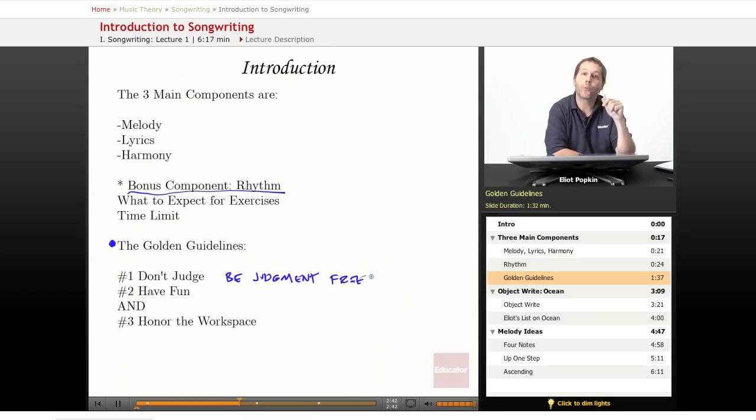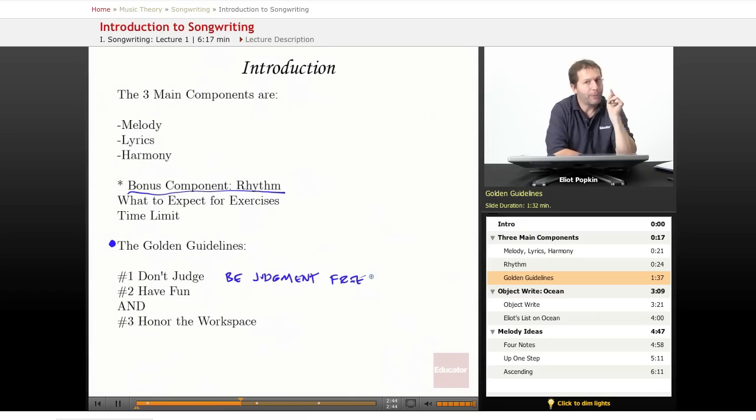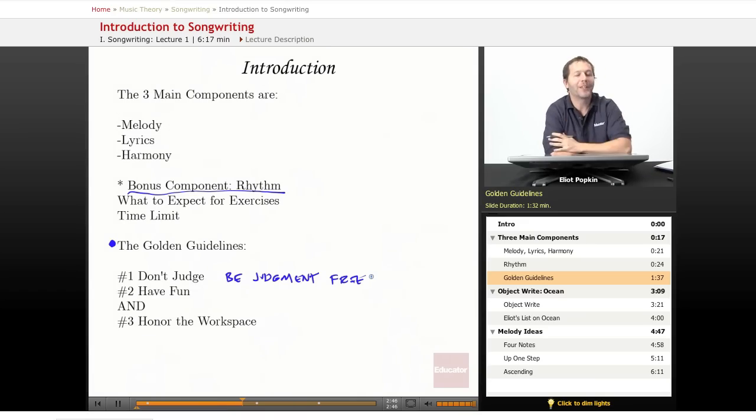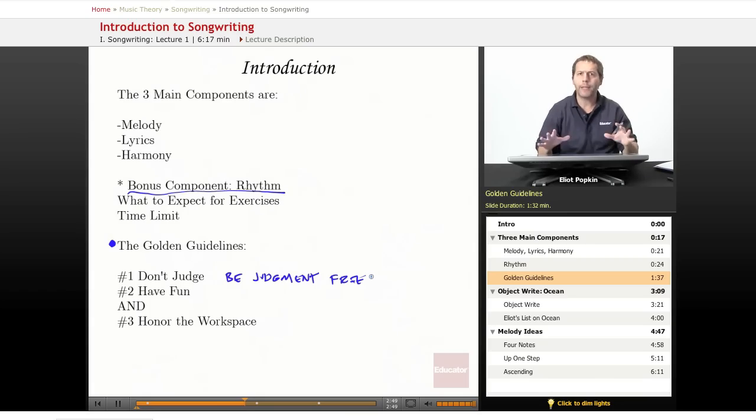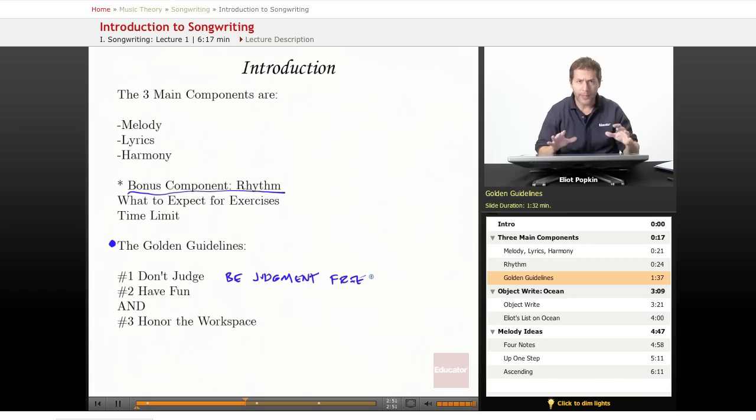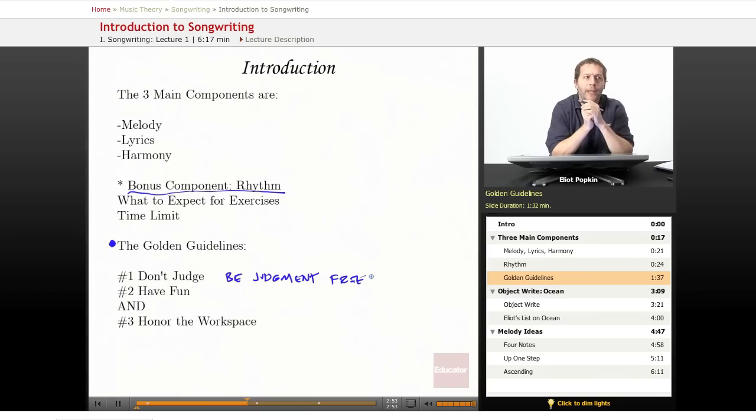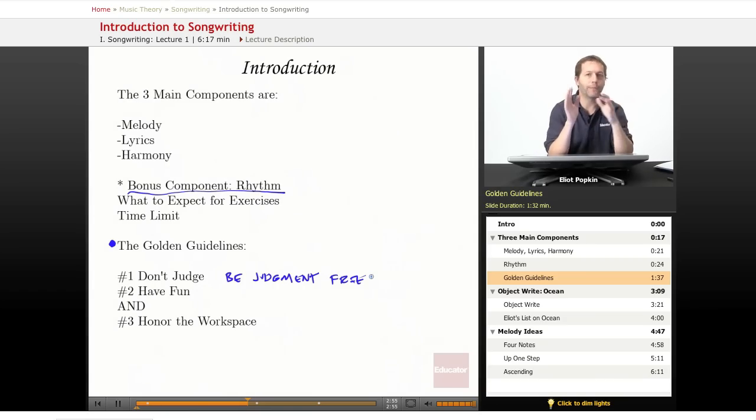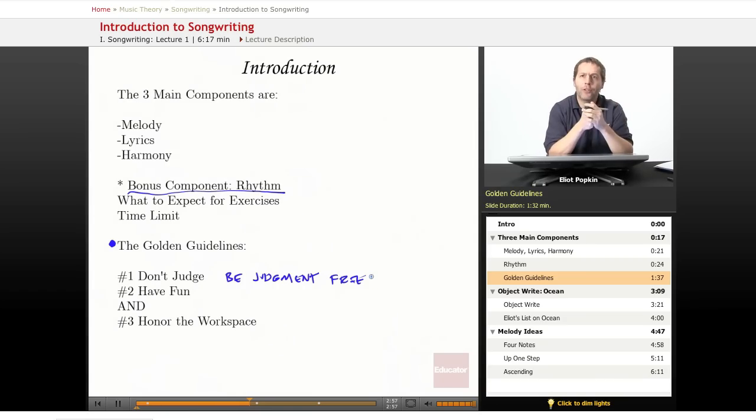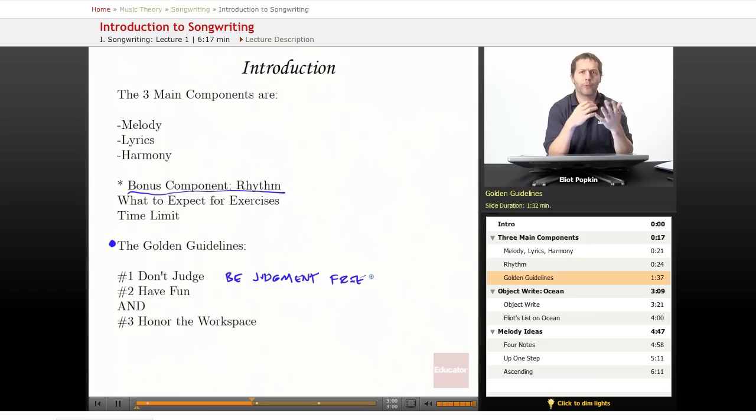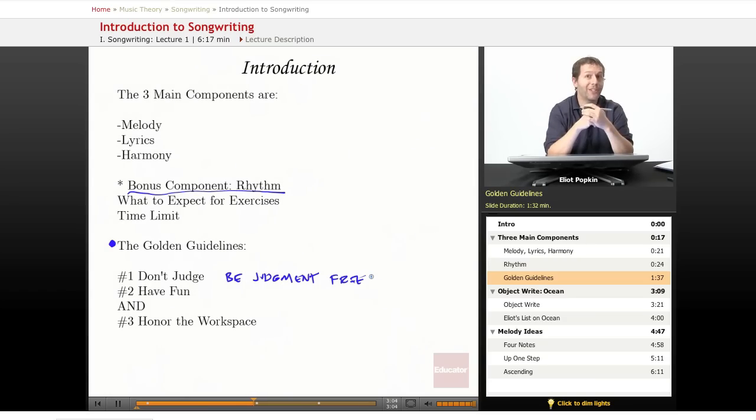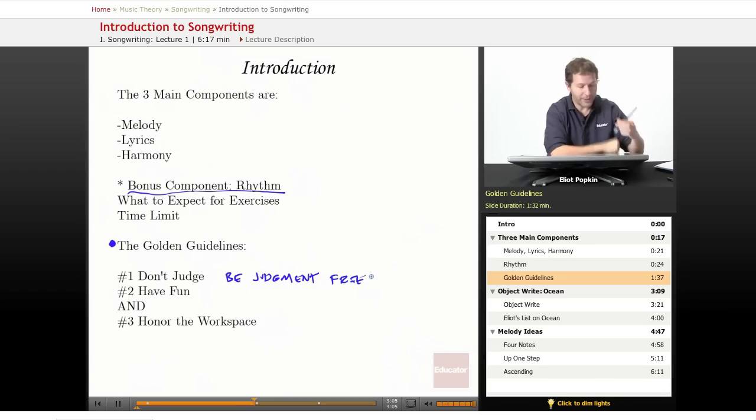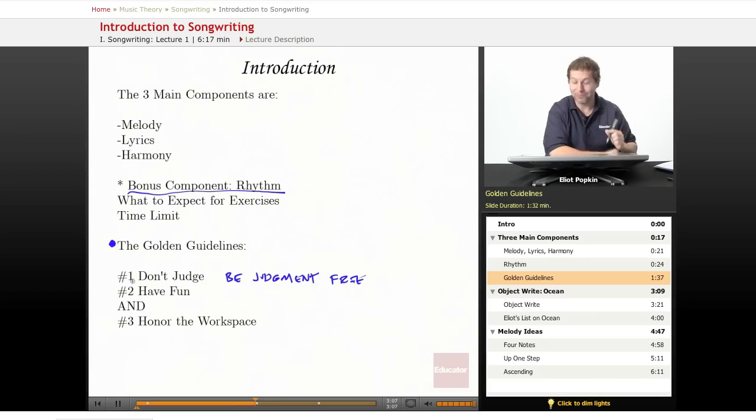Number three: honor the workspace. I want you to have a nice quiet place to write your ideas, melodies, and lyrics. If you're constantly surrounded by a lot of noise, I don't think you're going to be able to concentrate. And I don't know how comfortable you'll be tapping into creatively what you really want to say. This is equally as important as number one and number two.